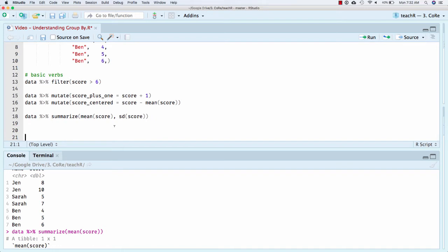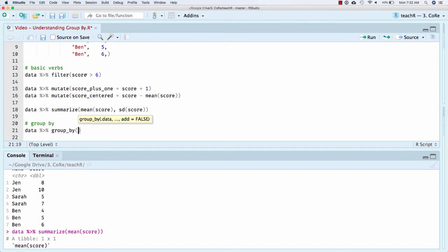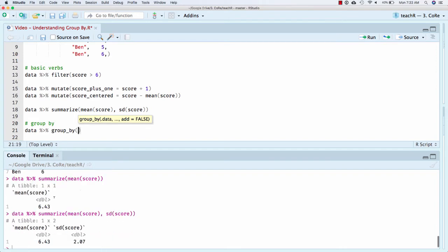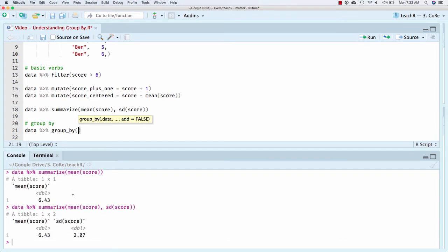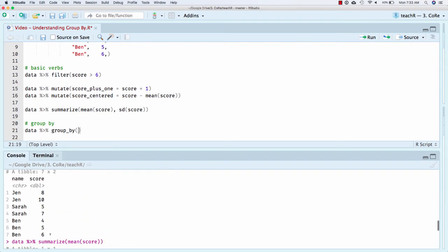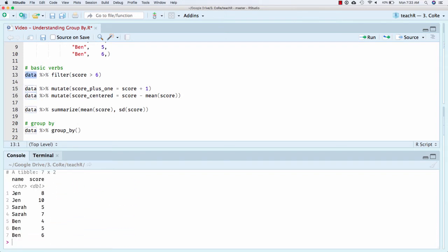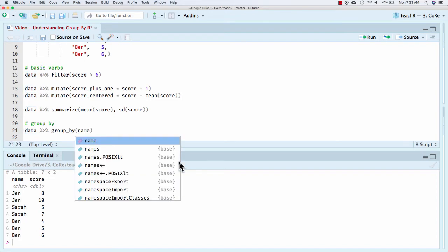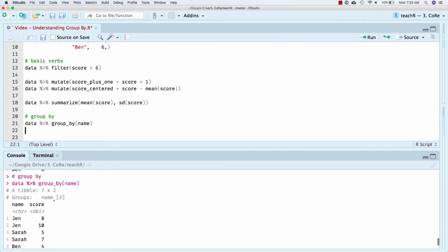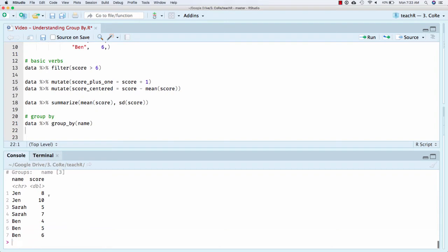So now what I'm going to do is I'm going to add this group by feature. And so I'm going to say, what if I did data group by? I want to think about Jen as being one group of scores, Sarah's being another group of scores, and Ben being another group of scores. So I'm going to do a group by name. And notice if I run that, nothing changes about the data frame. But it tells me that I have three groups based on the name column.